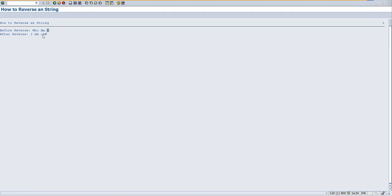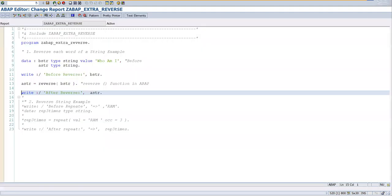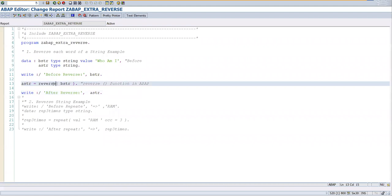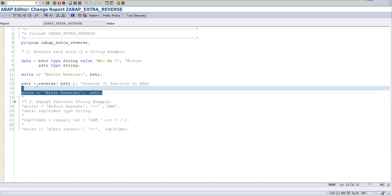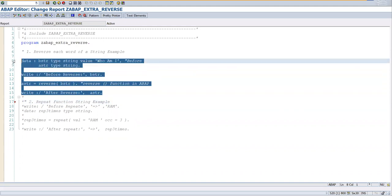So completely the string is also getting reversed and the words are also getting reversed. So that's the meaning of the reverse function. Now let's go and see the repeat function example.